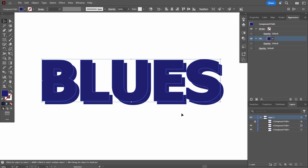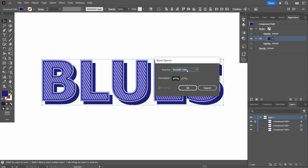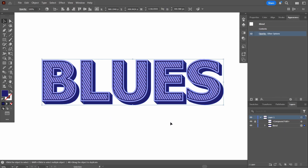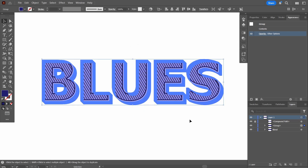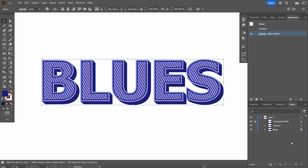I unhide the top layer so you can see what's happening. I select the two lower compound paths and go to Object, Blend, Blend Options, choose Specified Steps, set it to around 50, and press OK. Then I press Make — and now it has a 3D feel. I then copy this blend, paste it in back, select the blend above, go to Object, Expand, press OK, and use Pathfinder to Unite all 50 layers into a single object.